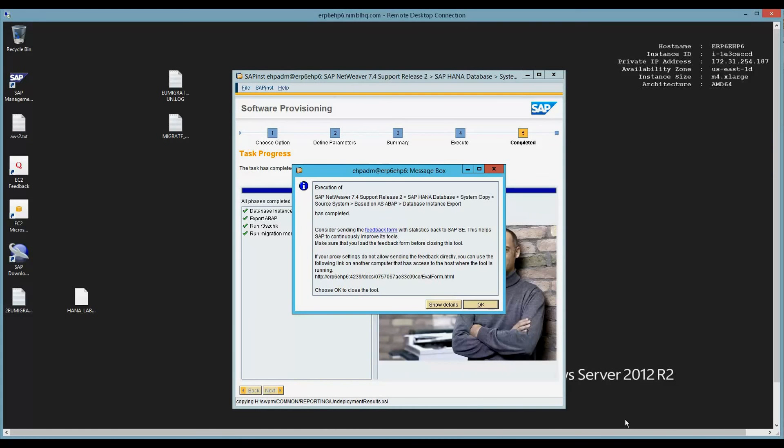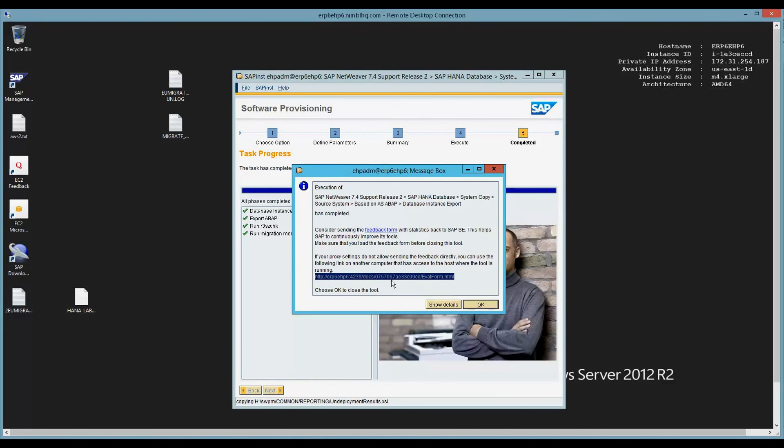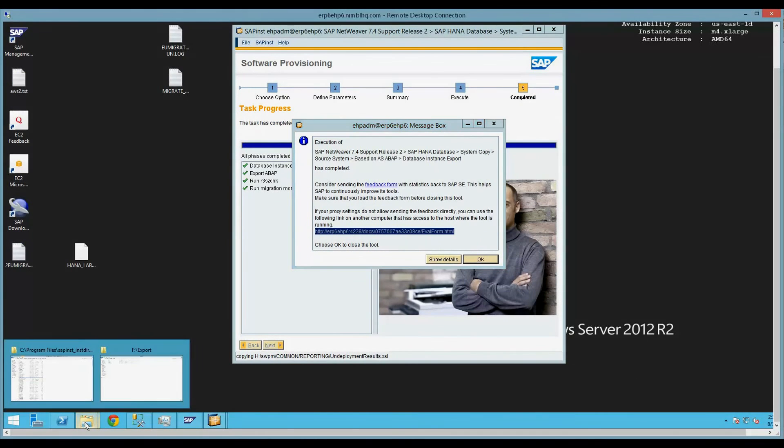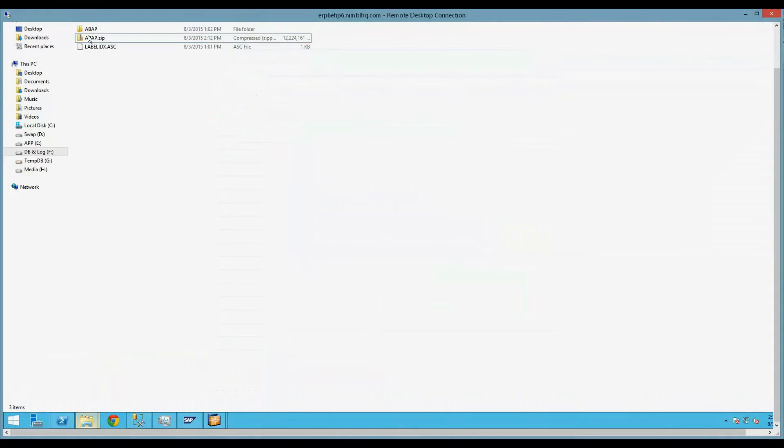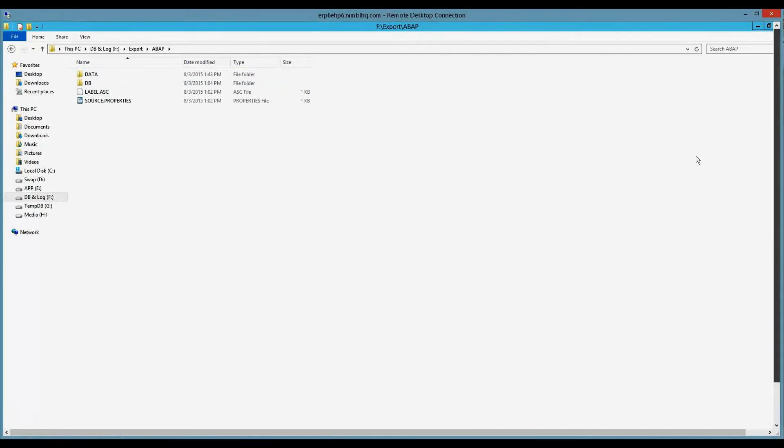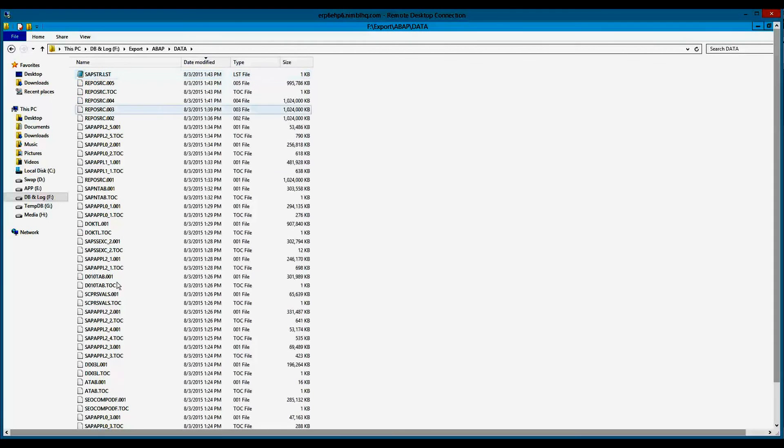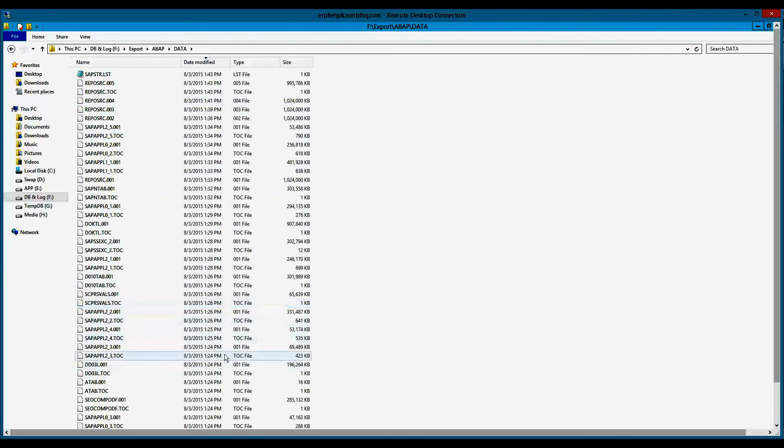All right, everybody. The migration monitor completed. All the jobs ran successfully and everything is wonderful. So we can go ahead and you can see here we have the feedback form here that you can fill out through the web browser to send feedback to SAP, which we always recommend. If we do a little investigation, we can see that there is an ABAP folder now that the data has been exported into.